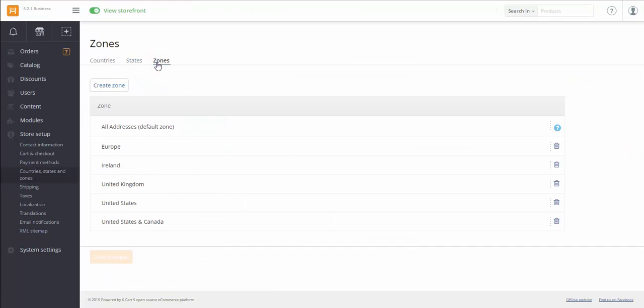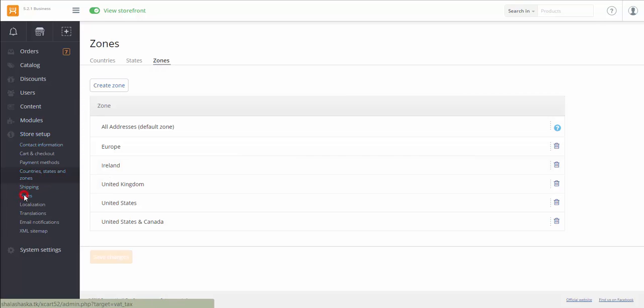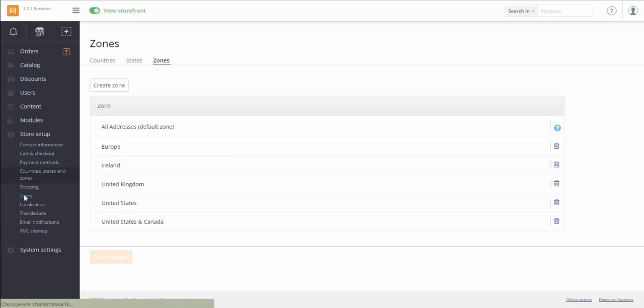Besides destination zones, you'll probably need to set tax classes, in case products in your store have different tax rules. For example, VAT for books is reduced and even has a zero rate in some countries. We go to Store Setup, Taxes. Tap Tax Classes.